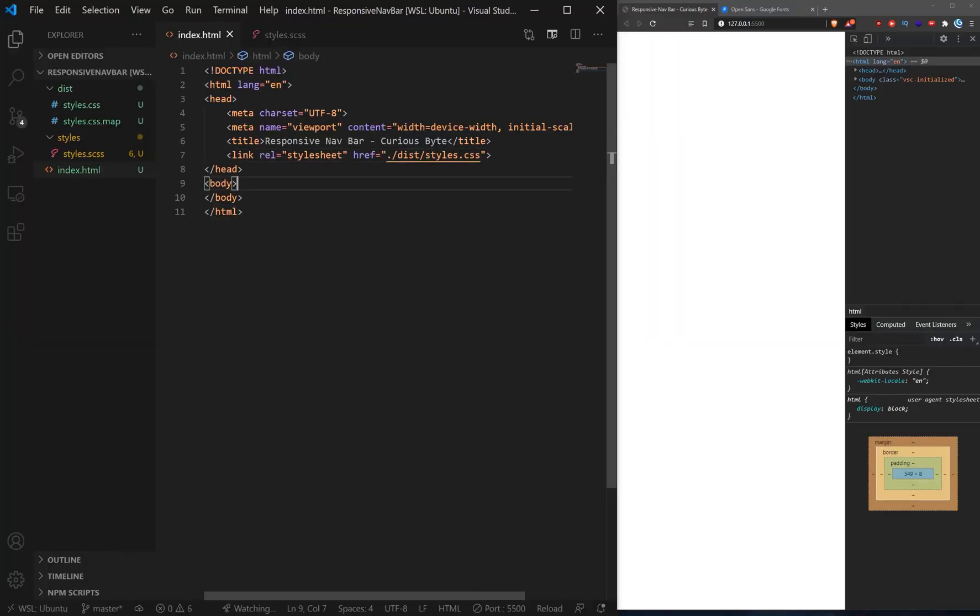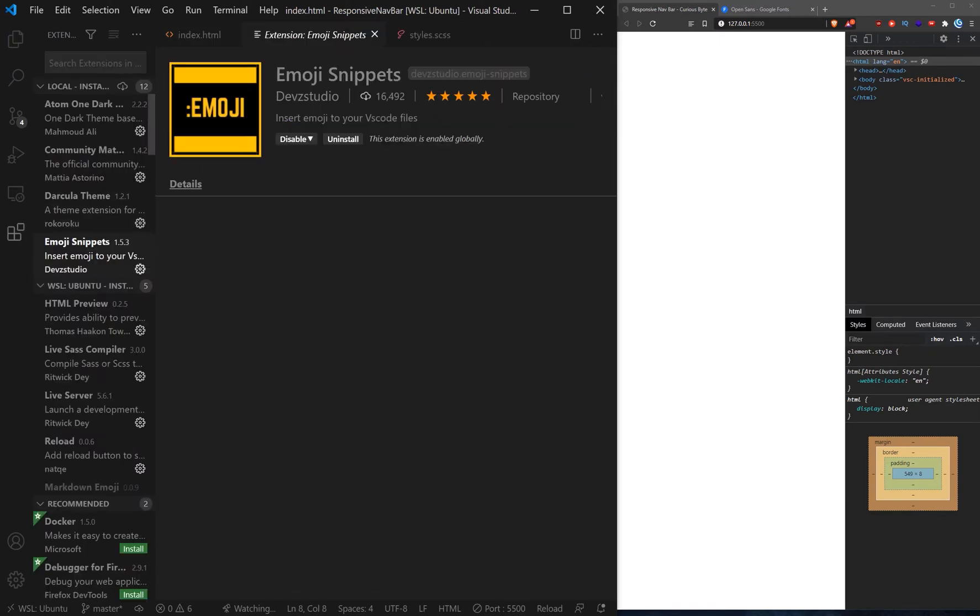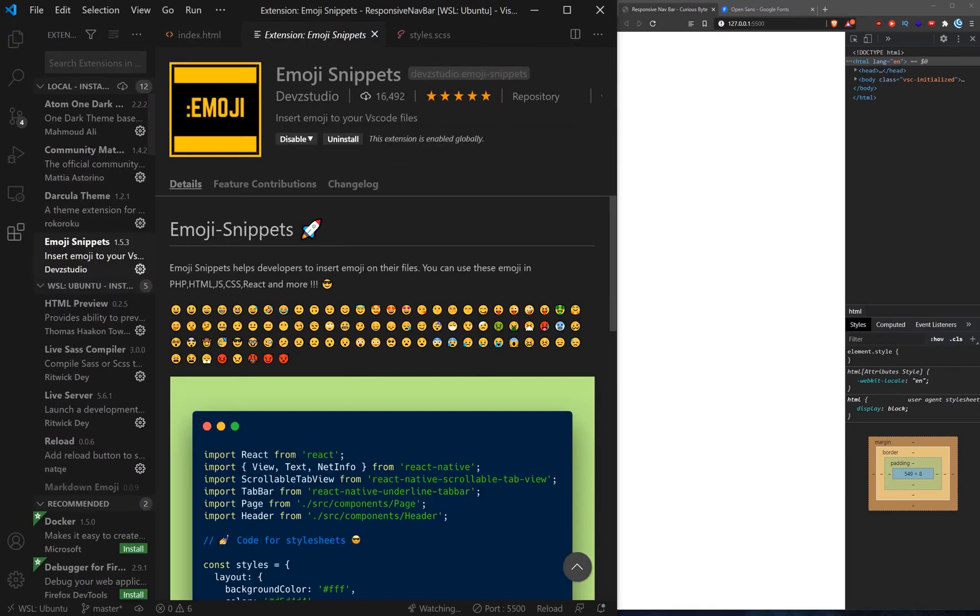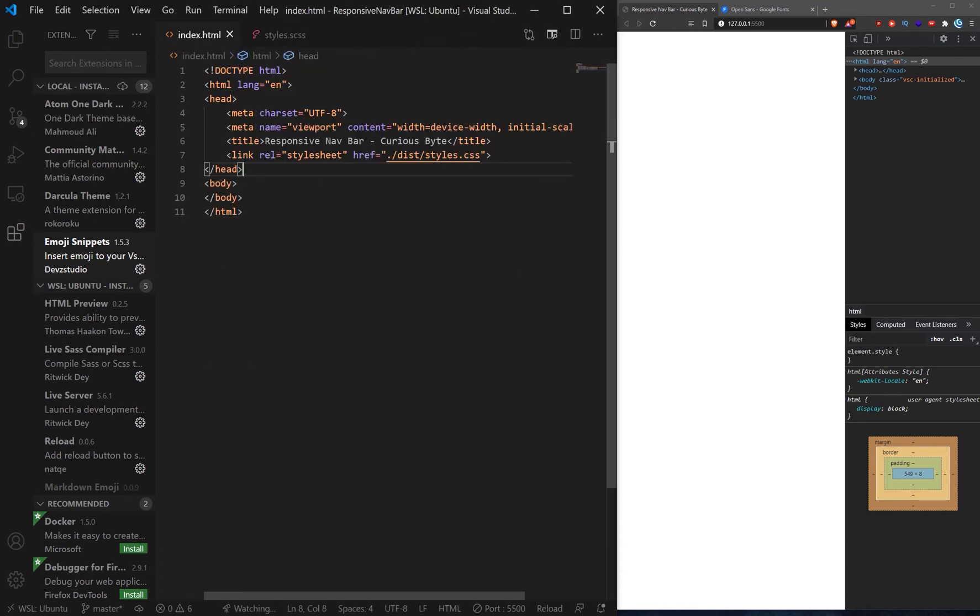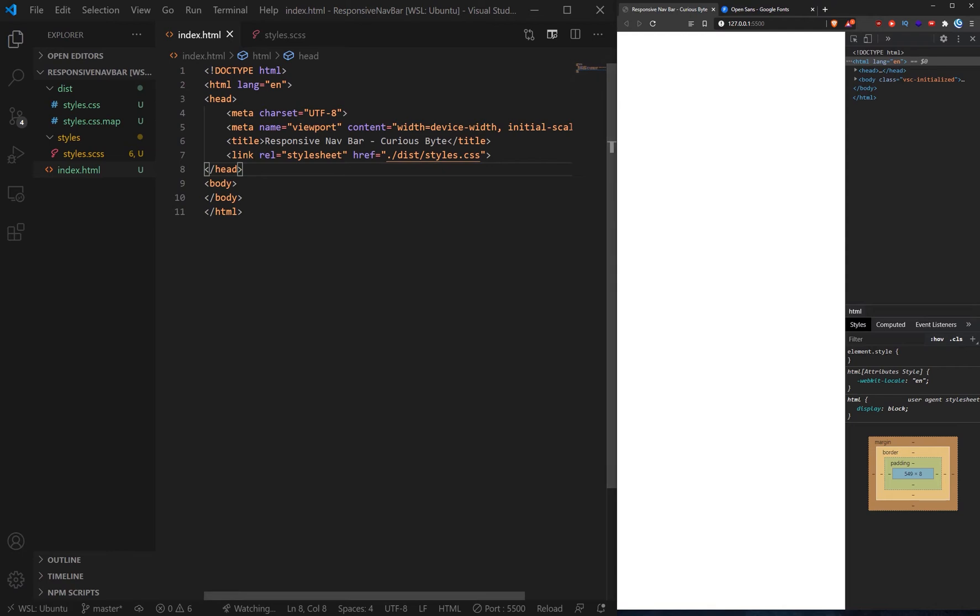Now we will be using another extension today called Emoji Snippets and that'll allow us to put emojis in. Why you might ask you will find out soon enough. Now to build this navigation we need some structure, we need some HTML because right now we've just got a blank page. So let's go do that right now.